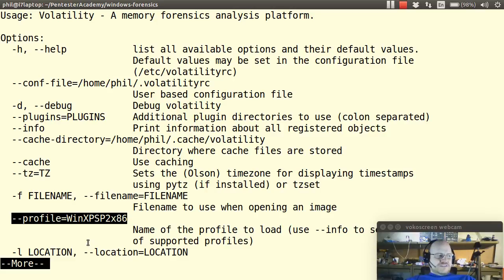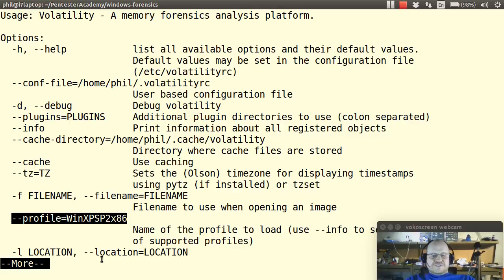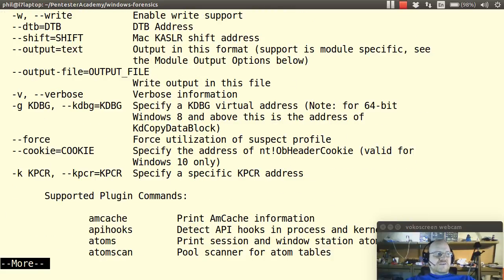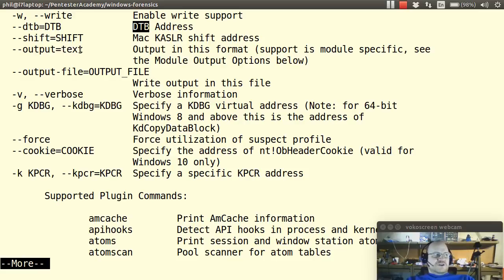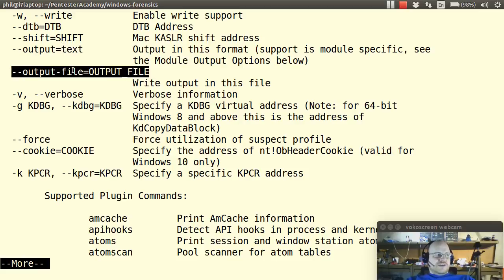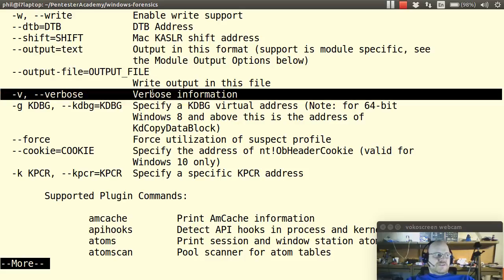There is a list of these you can get using dash dash info and I'll show you that in a little bit. You can also set a location. You can enable write support. You can use DTBs. There are some other options as well such as the output format, output file. You can ask for verbose stuff as well.